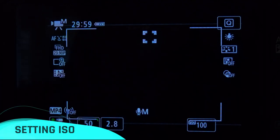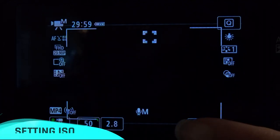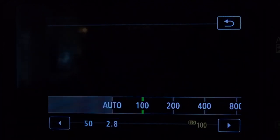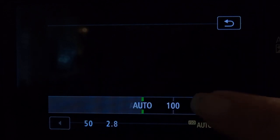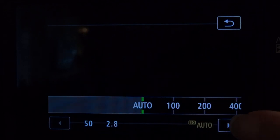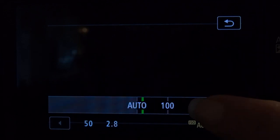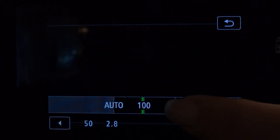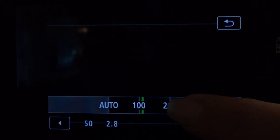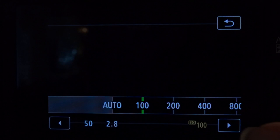For ISO, you want it to be as low as possible. If you can get it around 100 to 200, that's going to be best — that way you don't have a lot of noise in your footage.